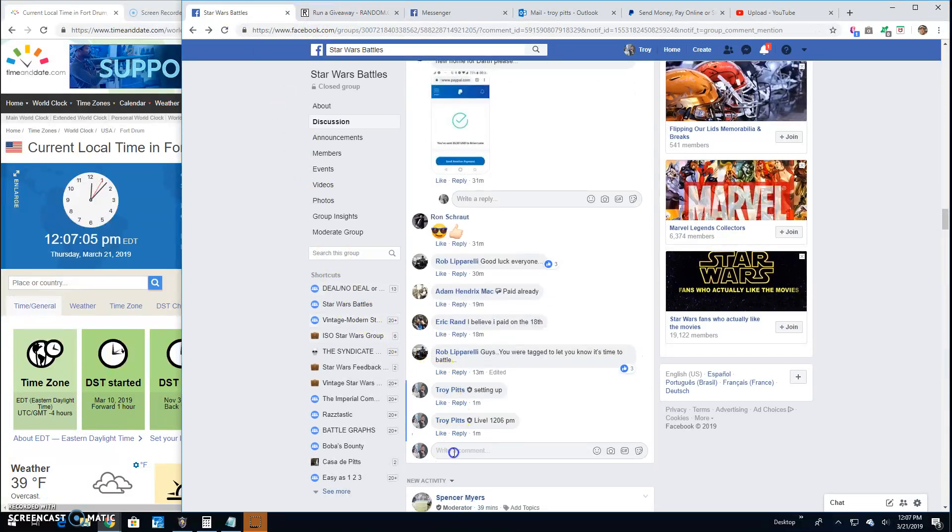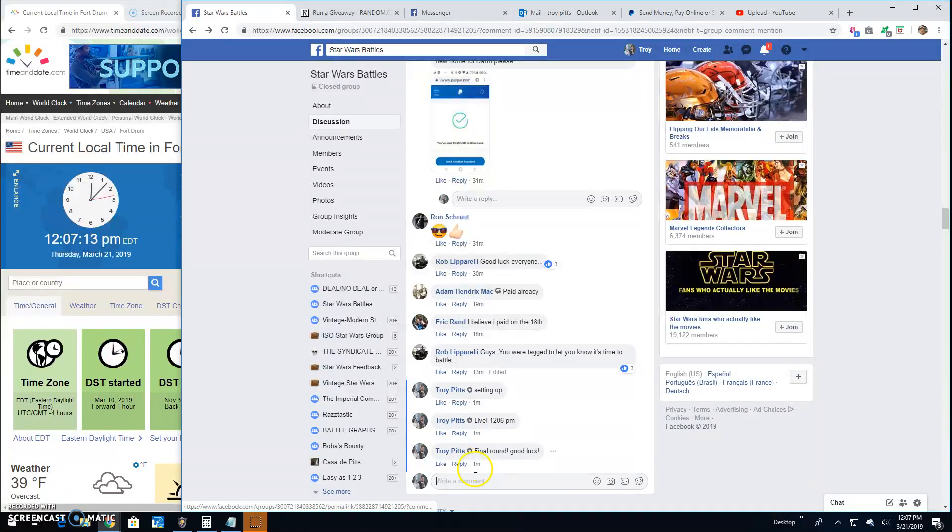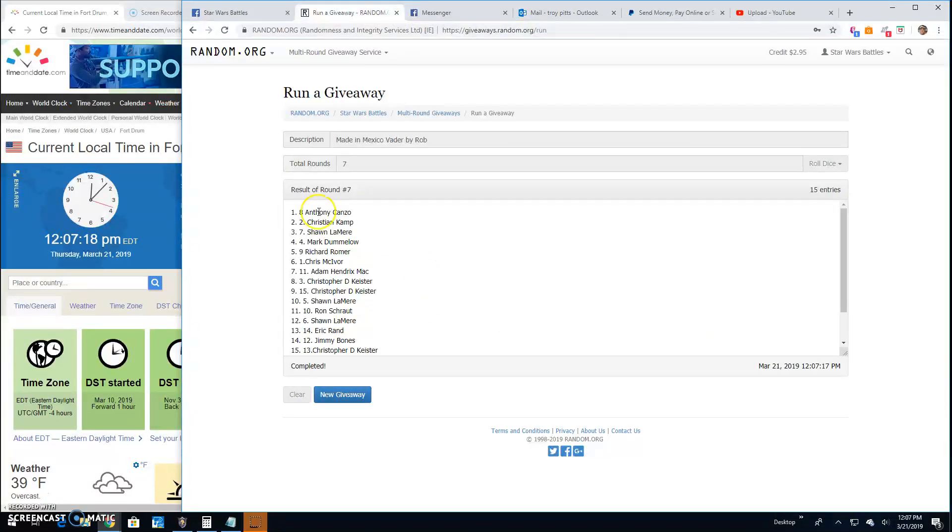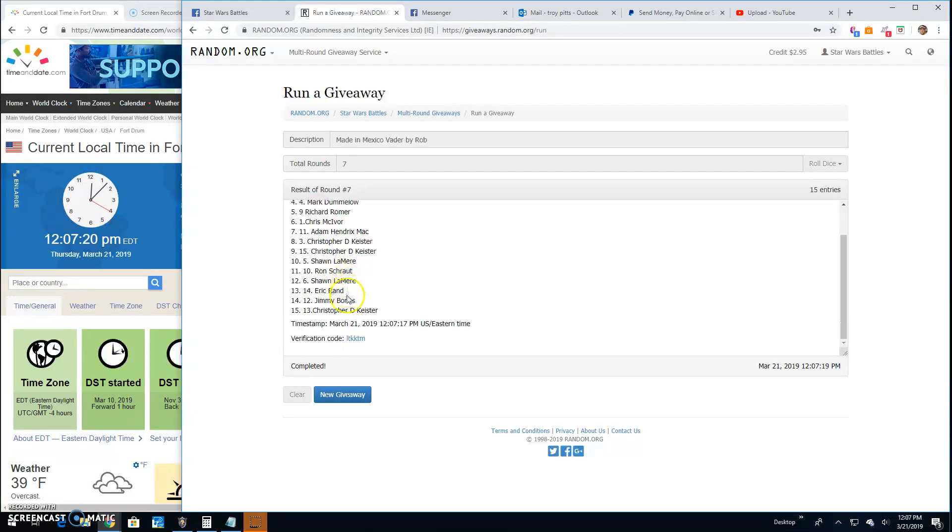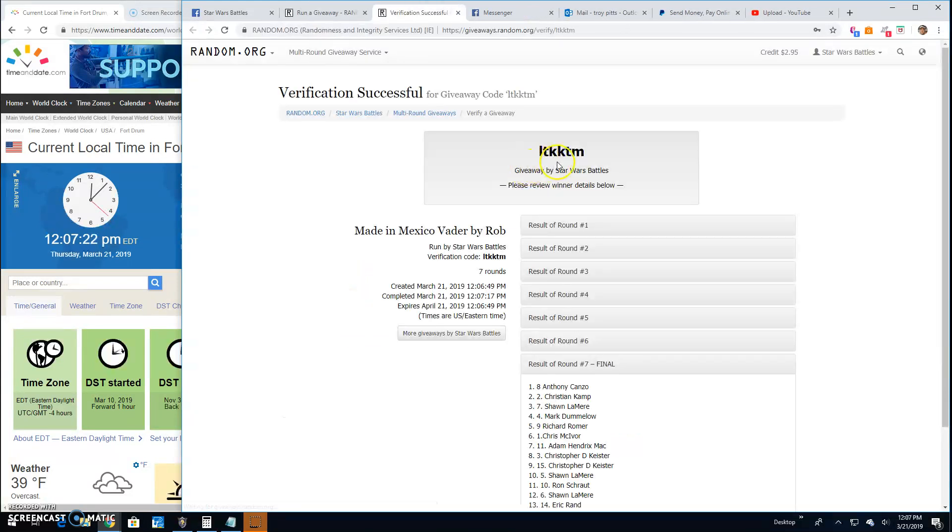And there we are at the final round guys. Star Wars Battles. Good luck to everybody. It's 12:07. Your winner is Anthony Line 8. Congratulations. Thanks everybody else.